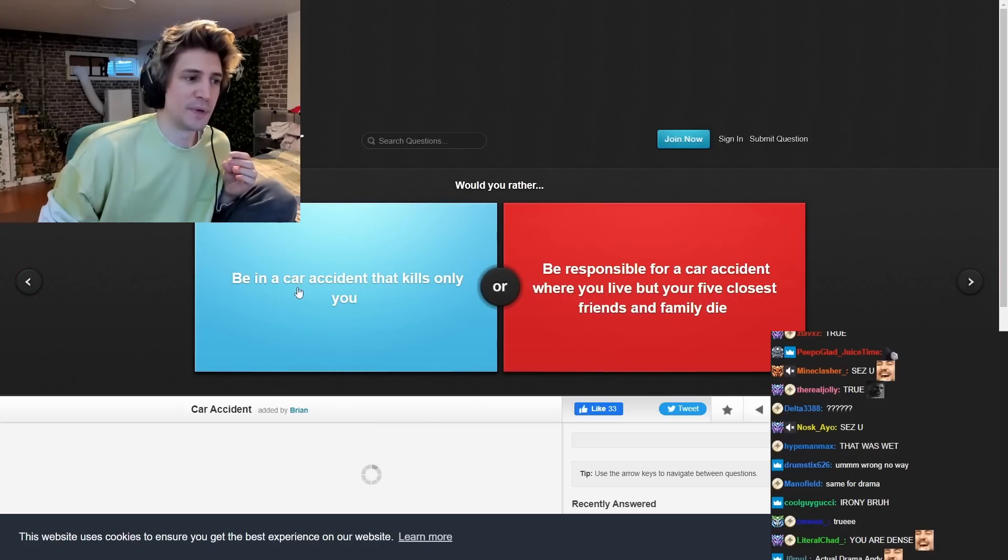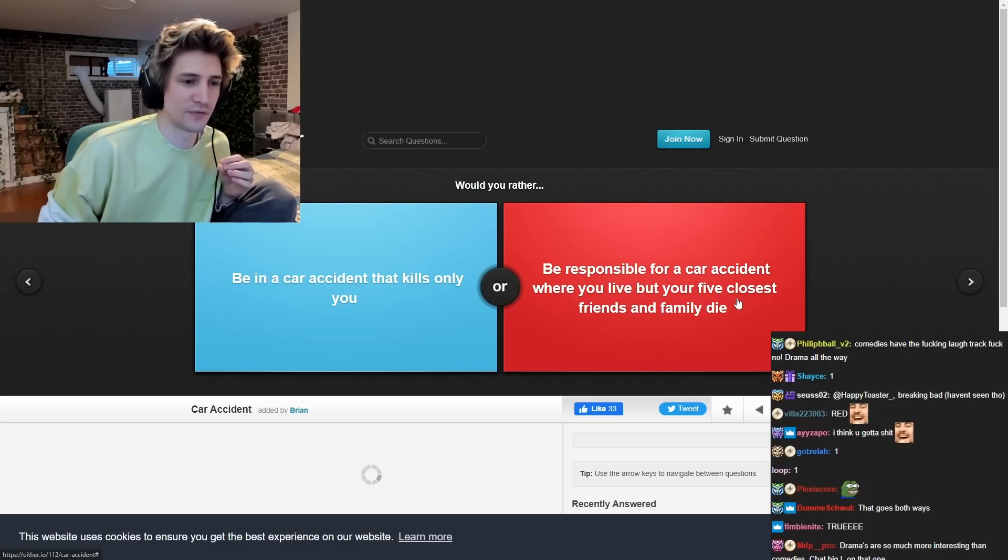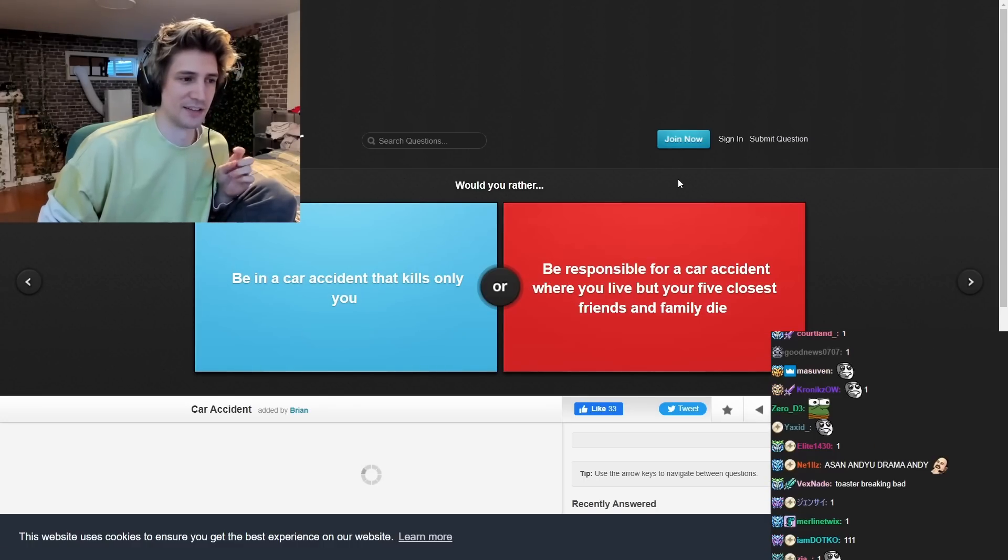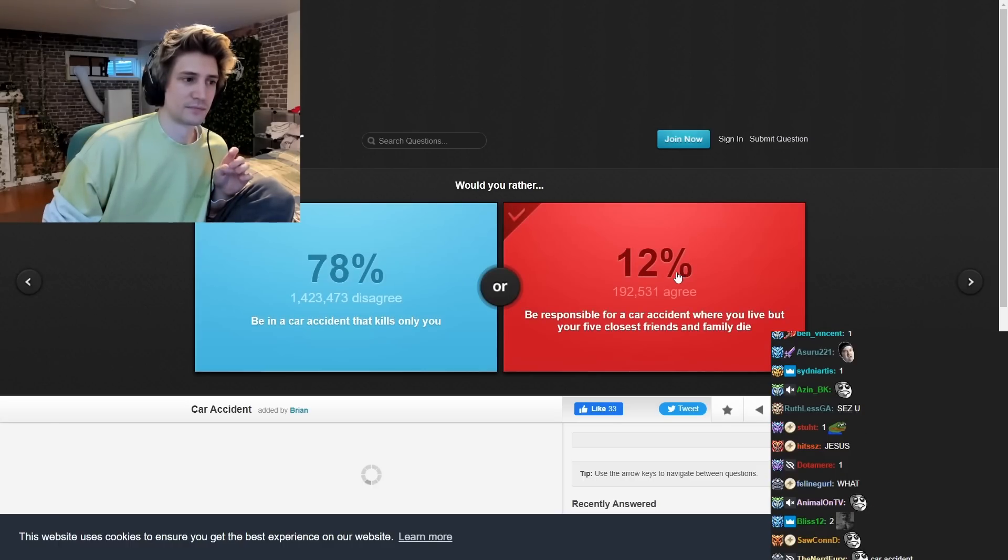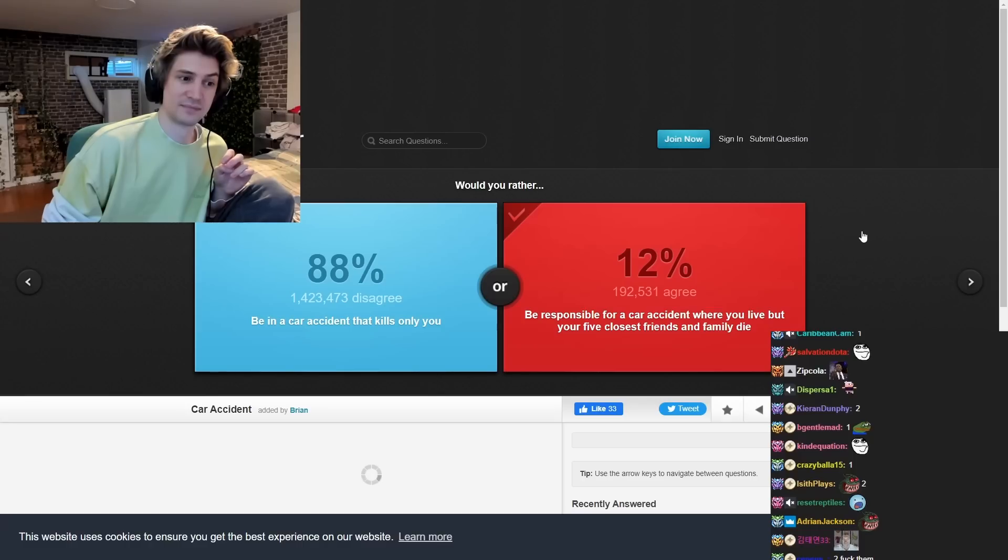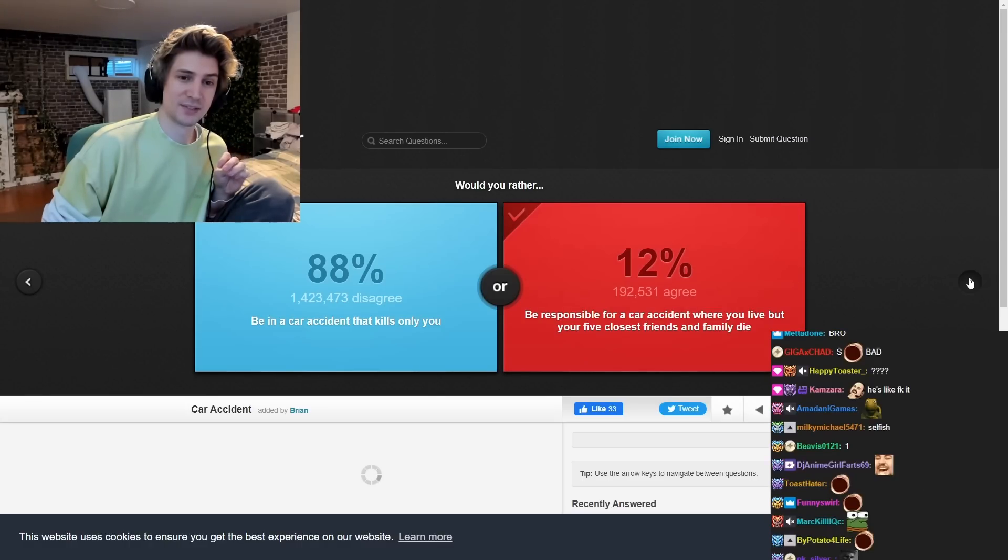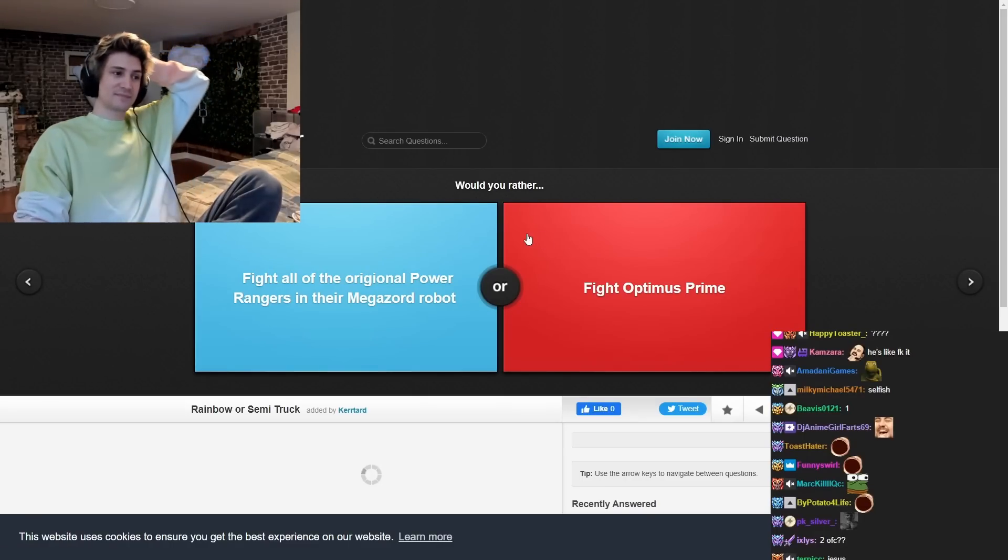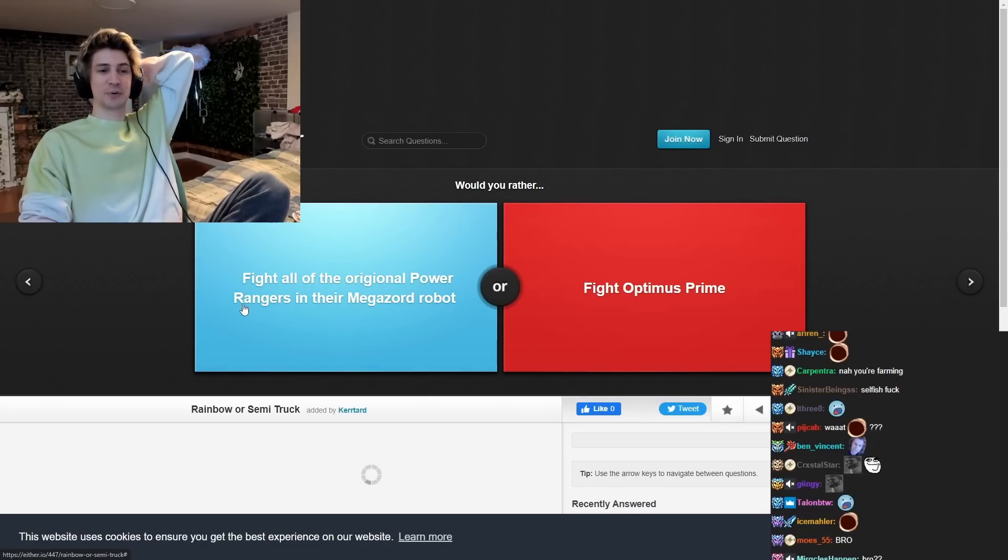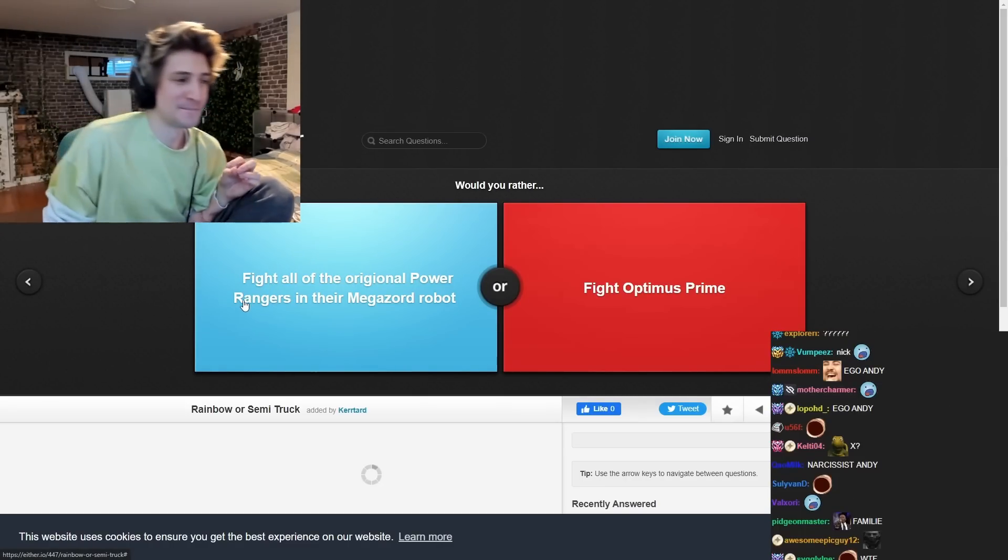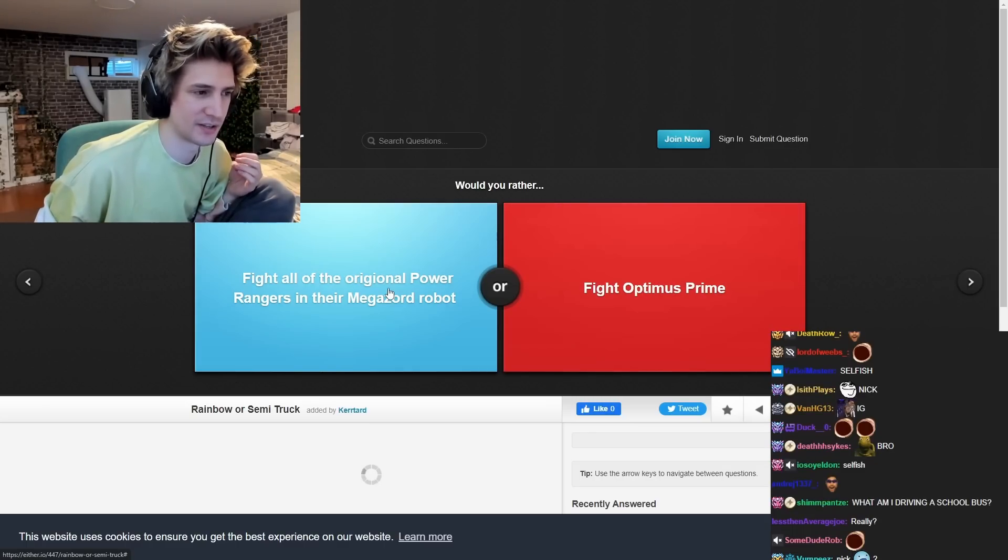Would you rather be in a crackdown that only kills you? Be responsible for a crackdown where you live, where your five closest friends, and family dying. Okay, moving on.